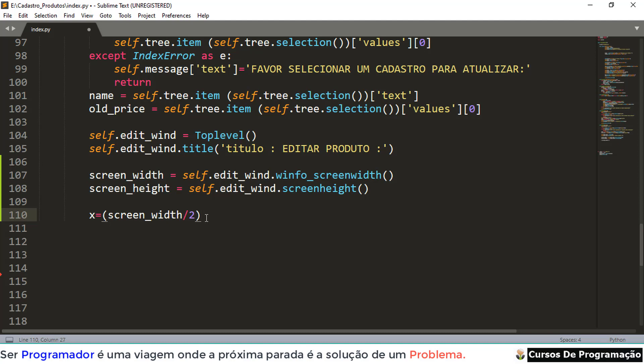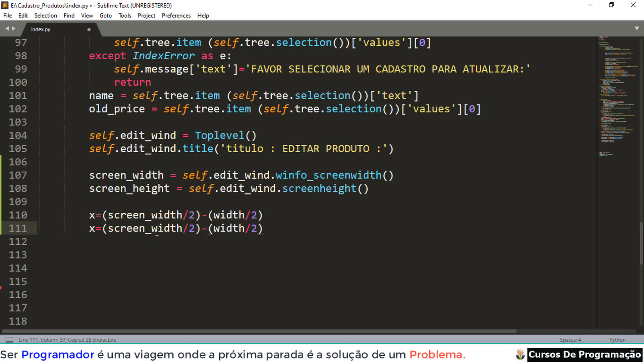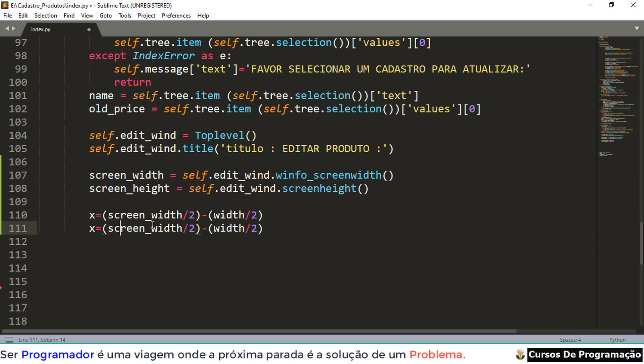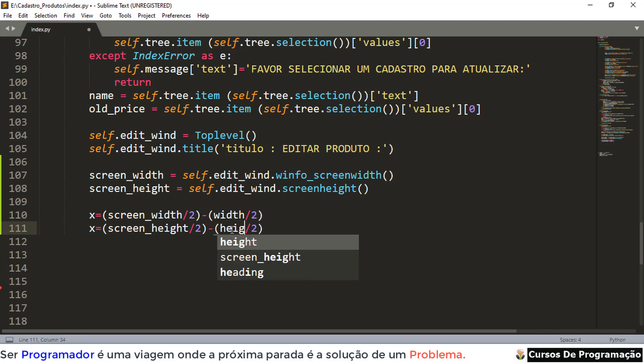Pay attention. My variable now is receiving what? Slash 2 minus what? Because I open parentheses, width slash 2. Now let's also do for the Windows. Now we have to pass what? The height. And here we have what? The height. The height. Ready.